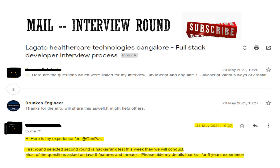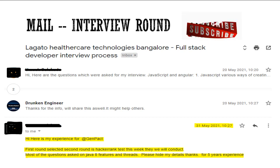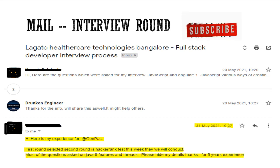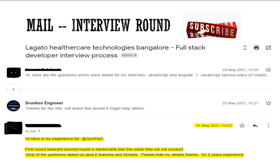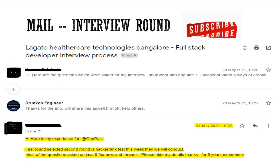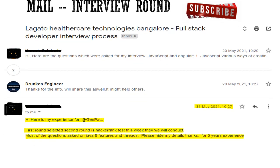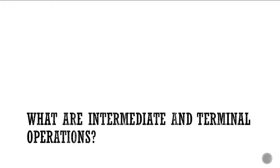Let us quickly get into the questions. Only the questions were shared by the subscriber; the answers part we are adding so that it might be helpful for at least a few.